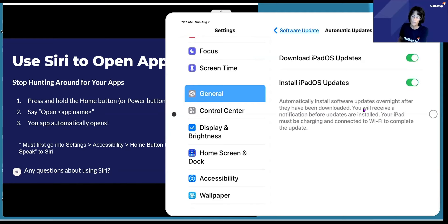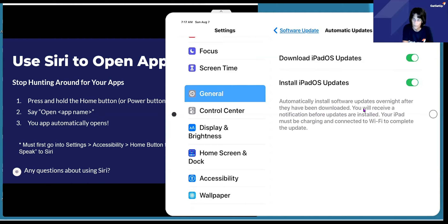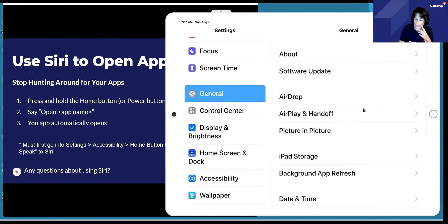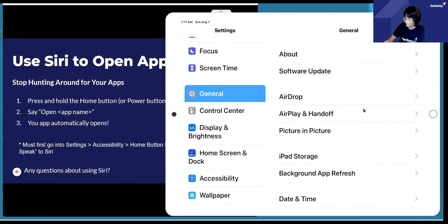Does it say install? What does it say for download? It says: automatically install software updates overnight after they have been downloaded. You will receive a notification before updates are installed. Your iPad must be charging and connected to do the update. Mine is plugged in all the time. Okay. And it hasn't been updating at all? I mean, it works, so I don't pay attention to it.